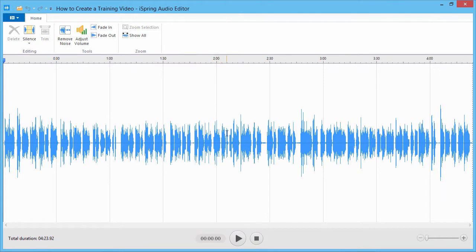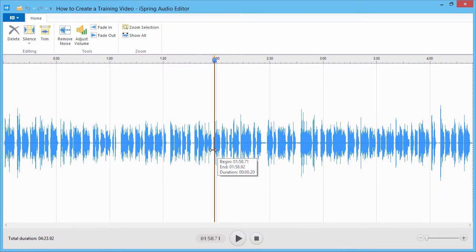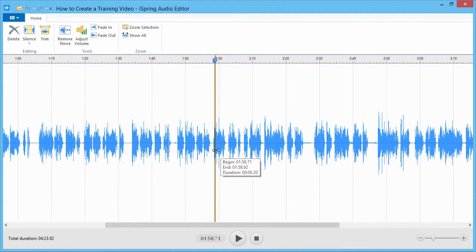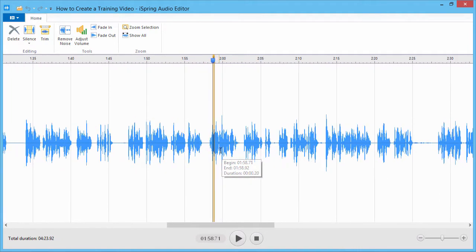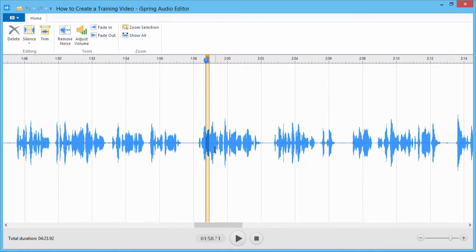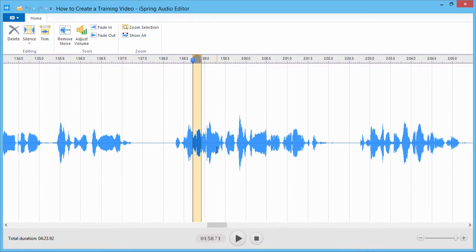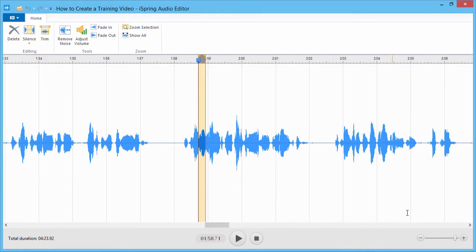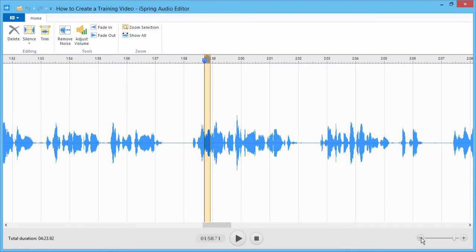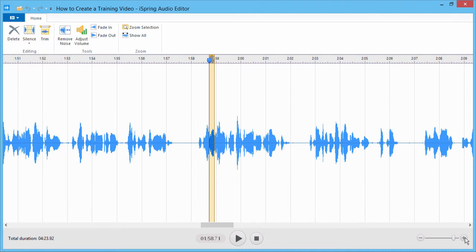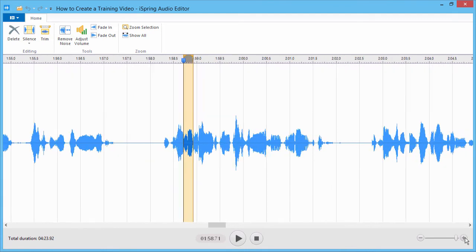Here you'll see your audio displayed on the timeline. You can zoom into any part of the audio by rolling your mouse wheel, or clicking the plus and minus buttons in the bottom right corner.